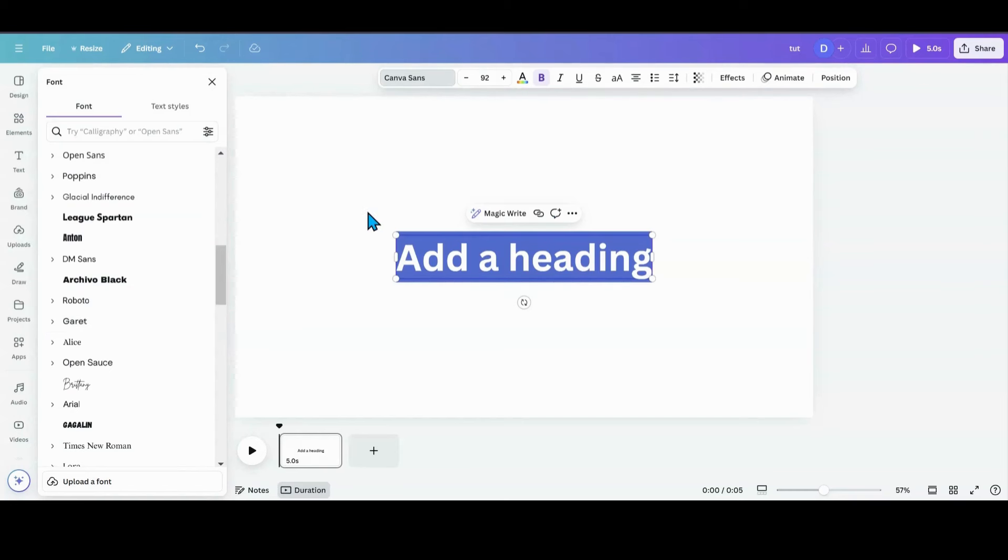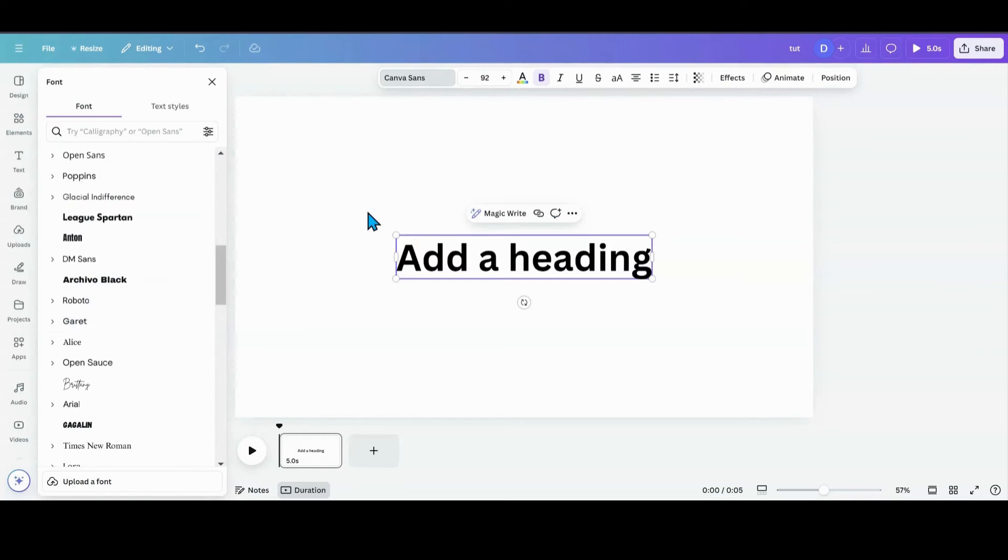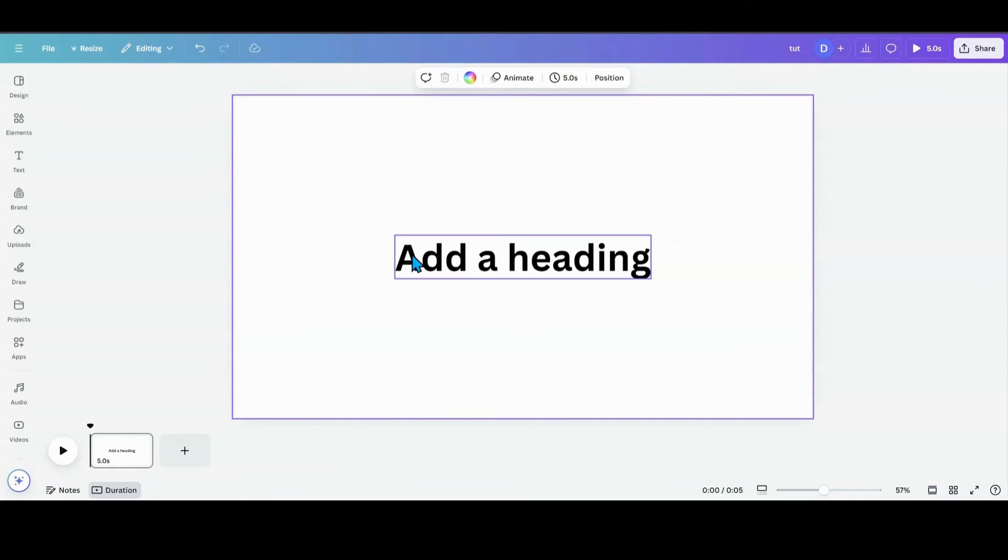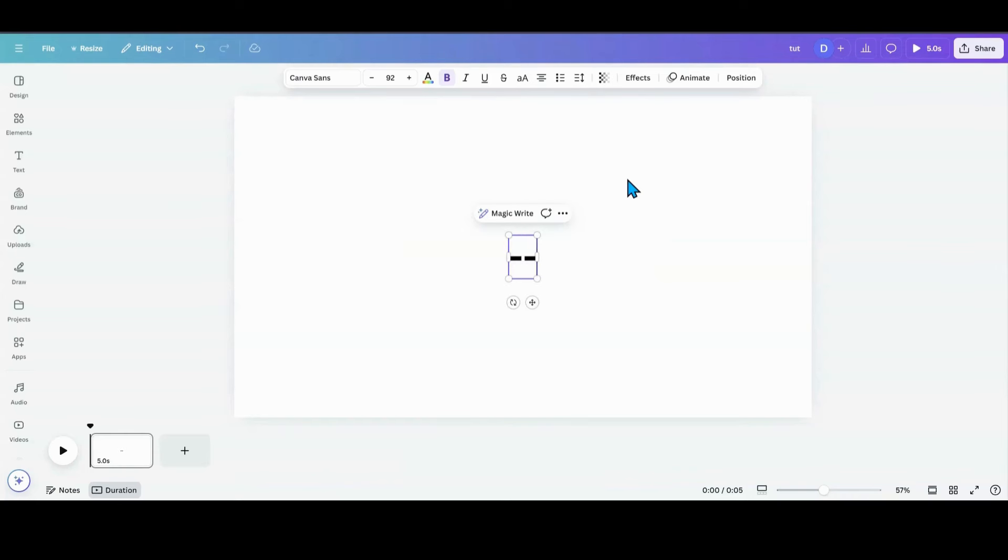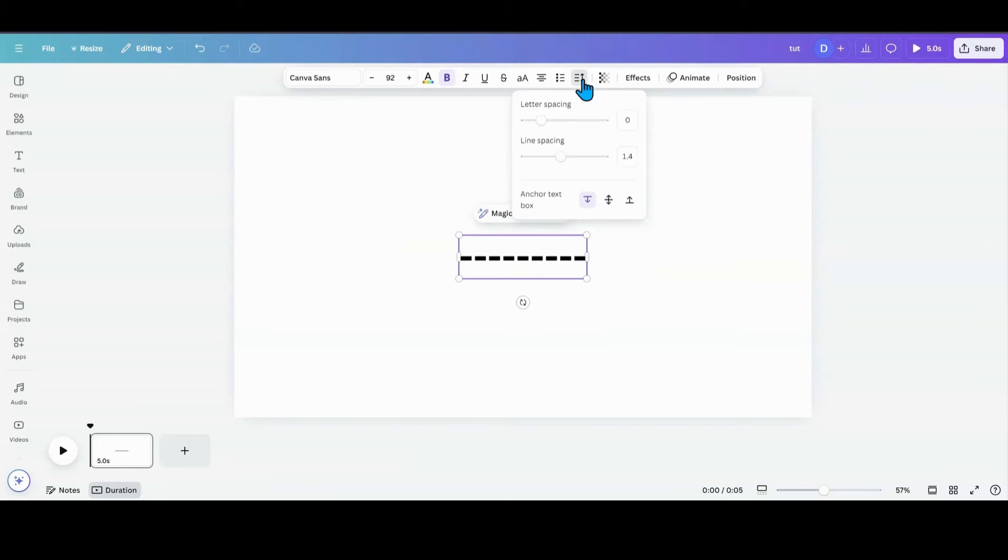What I'm going to do next is highlight my text, go on my keyboard and make a few dashes to start with. Then what I want to do is go up to line spacing. We don't want to do line spacing, we want to do letter spacing, and we want to tighten it up till it looks like a line.